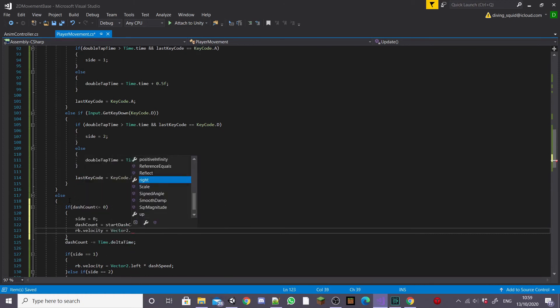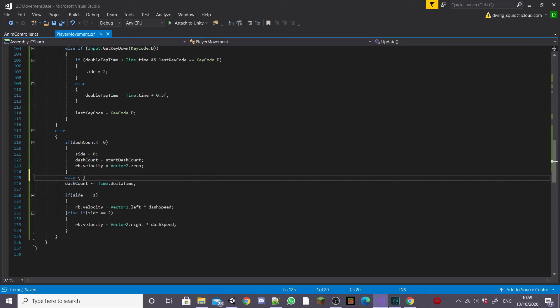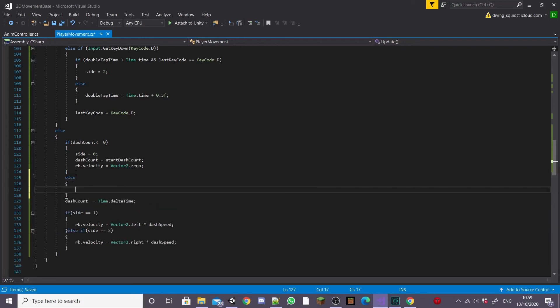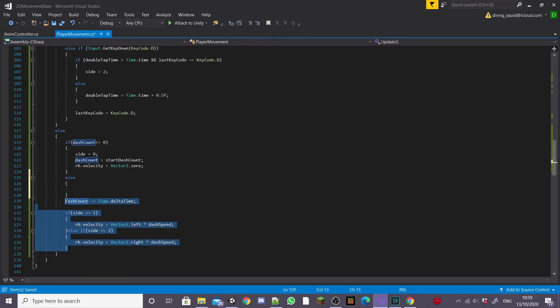This will stop our player dashing at the right moment and will give the movement a nice snappy feel. Next we're going to create an else statement after this and move all the code that we wrote previously inside this else statement.